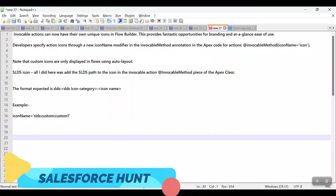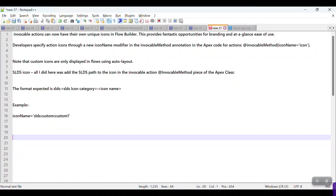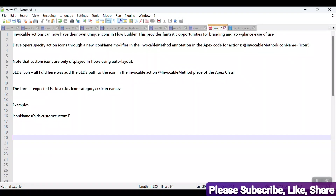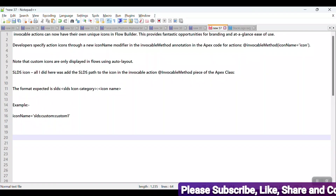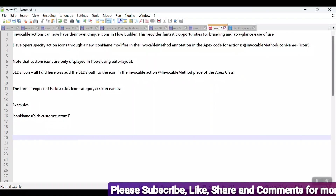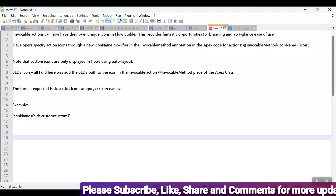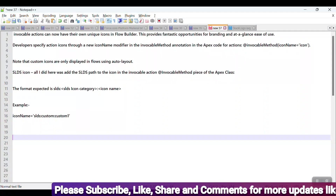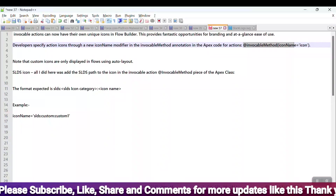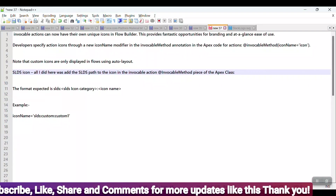Invocable actions can now have their own unique icons in Flow Builder. This provides a fantastic opportunity for branding and at-a-glance use — developers specify actions through a new icon modifier in the invocable method annotation in the Apex code. You invoke the annotation like: `@InvocableMethod(iconName='icon')`.